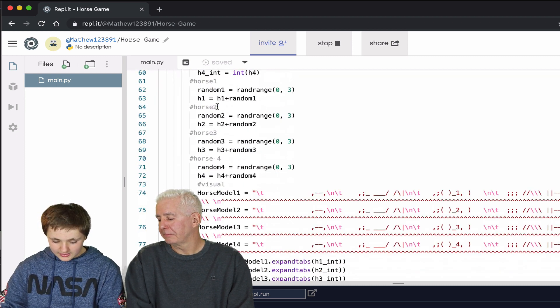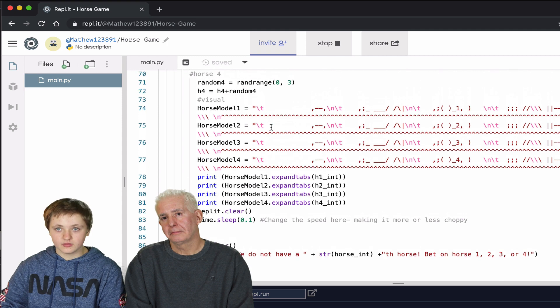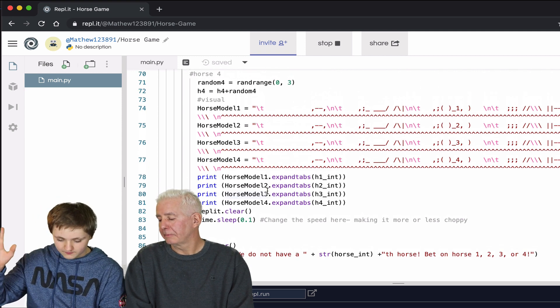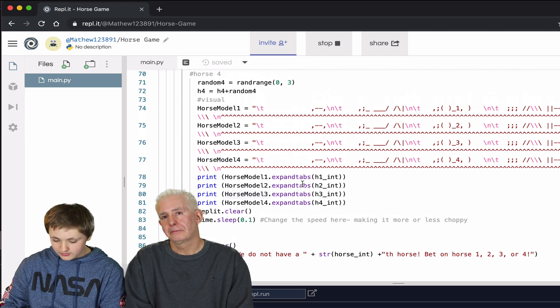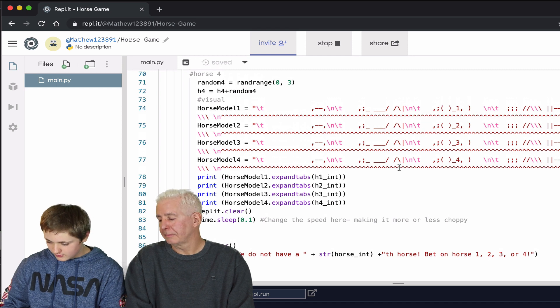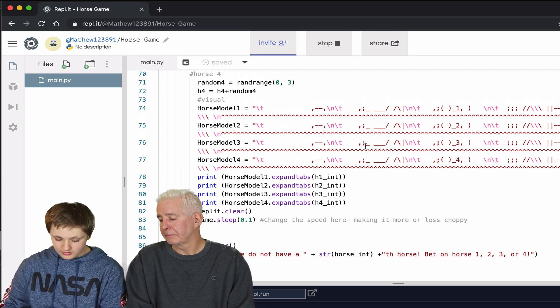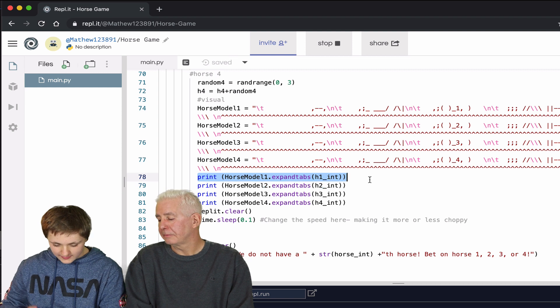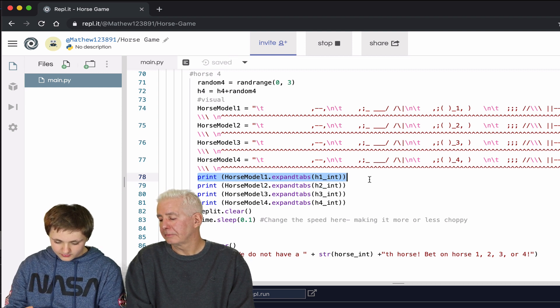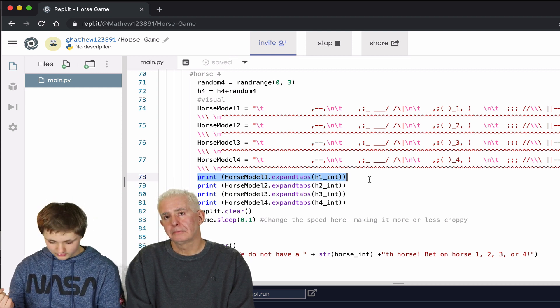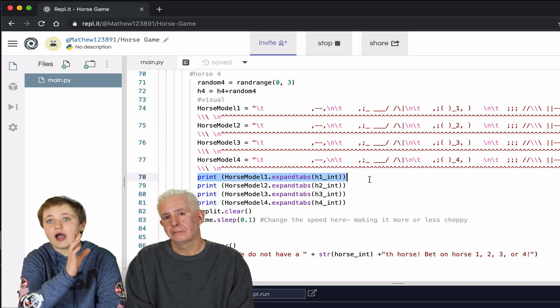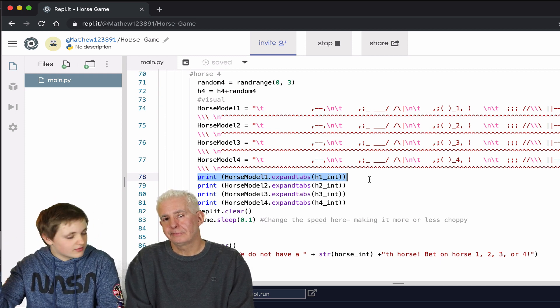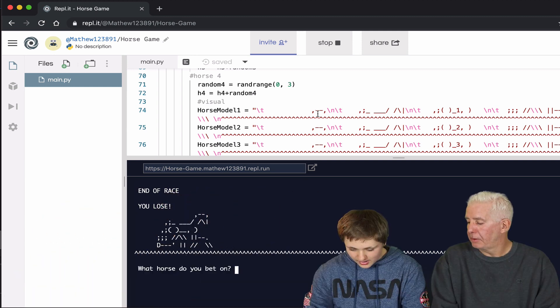Down here, this is how you make it actually go across the screen. You have a tab here in front of all the lines, and you expand the tab. You expand the tab the more the score is. So it makes it seem like the higher the score, the farther it is along.